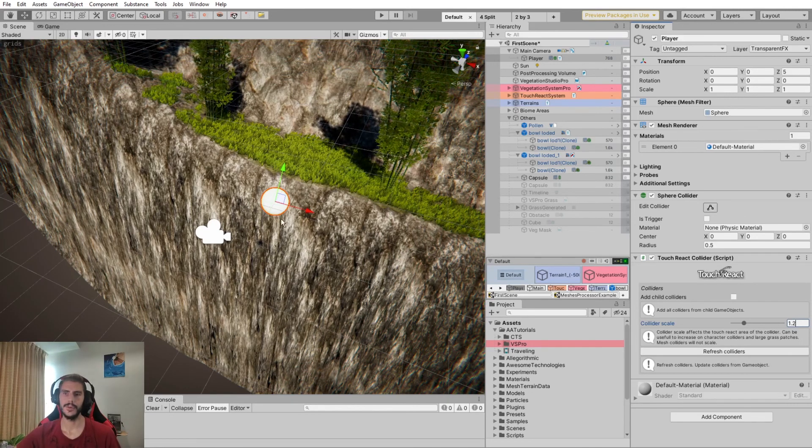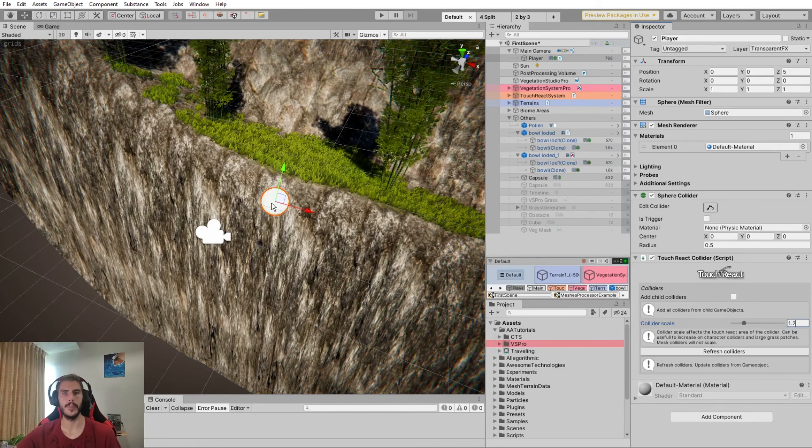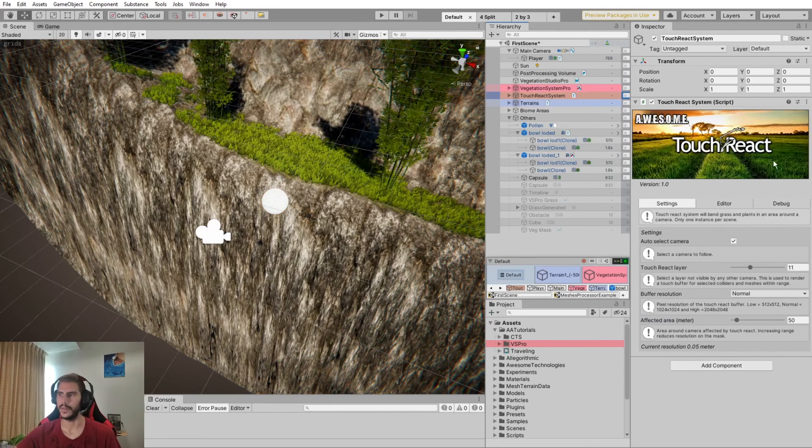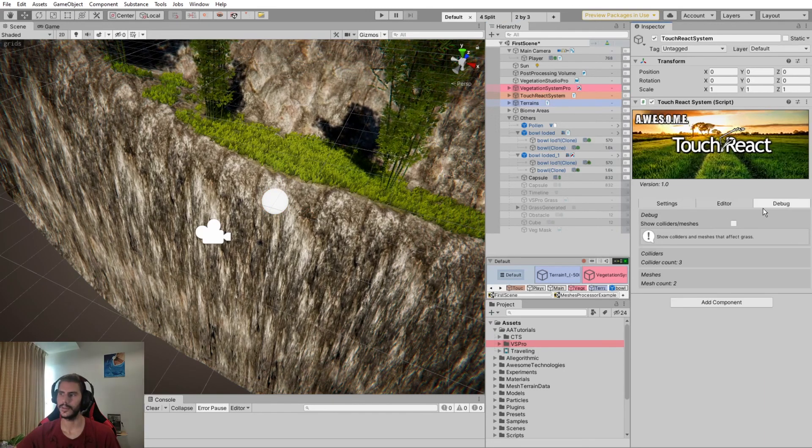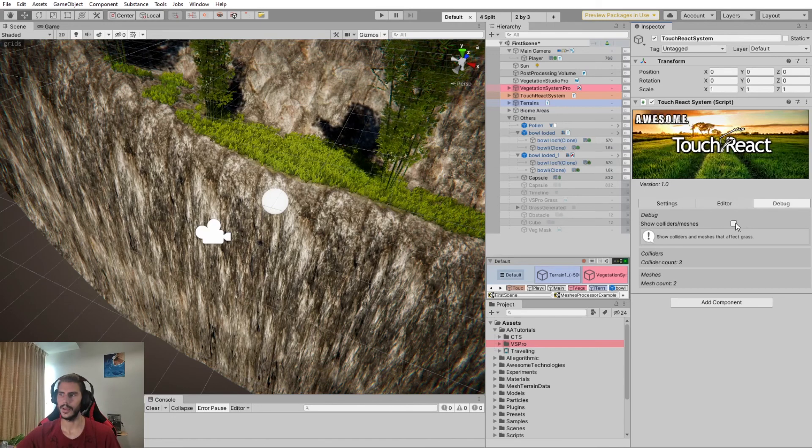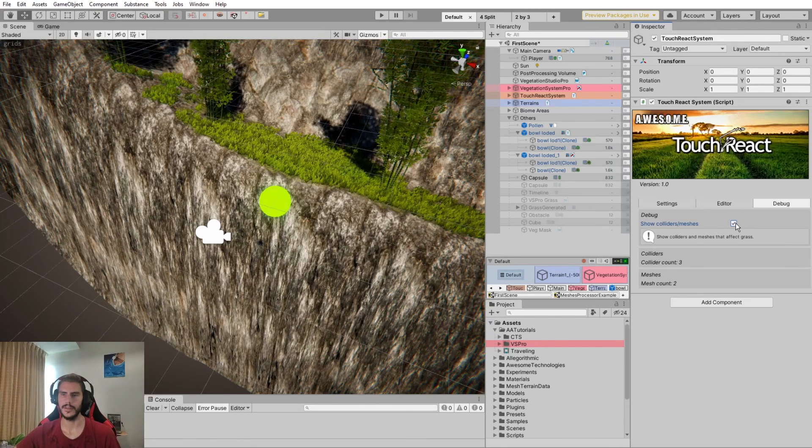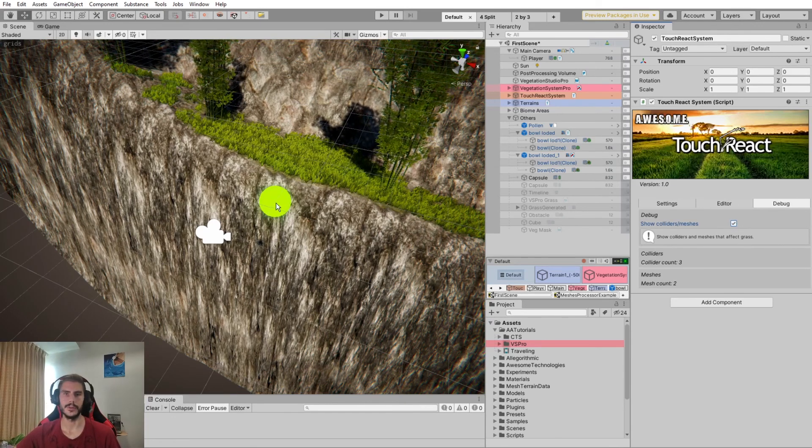Then if you want to see if your collider is properly registered to the TouchReact system, it's very simple. Go to the Debug tab here and you can show collider meshes and it will turn green by default.